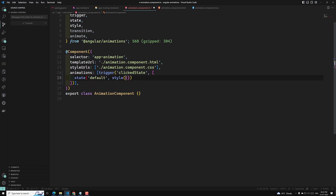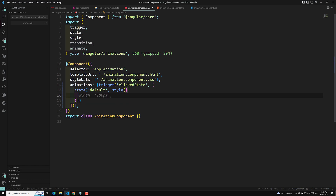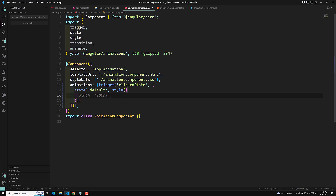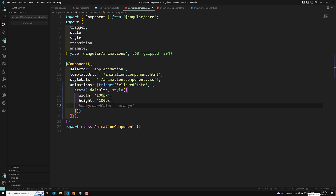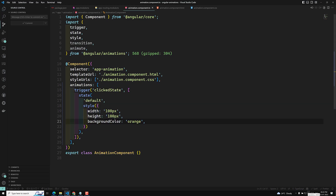All of these — state and style — should be imported from Angular animations, which I have already done. For this default state, I am setting width to 100px, height to 100px, and background color to orange. So this is the default state defined.